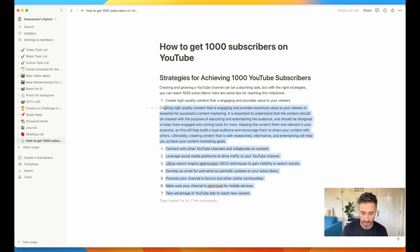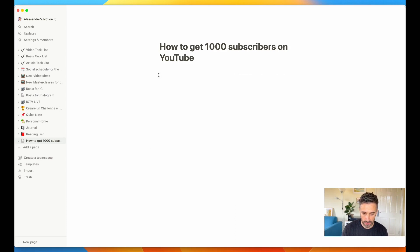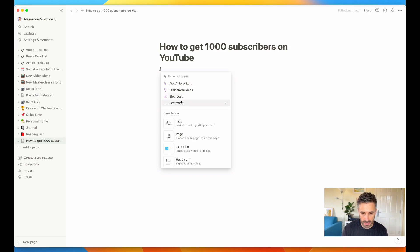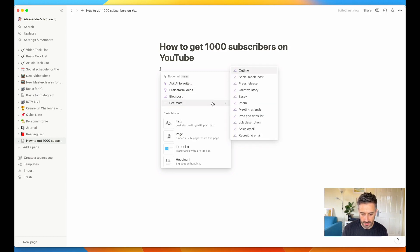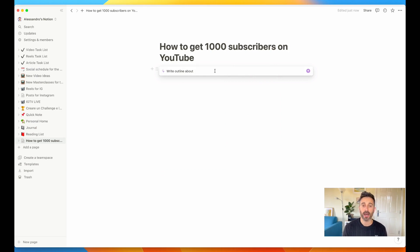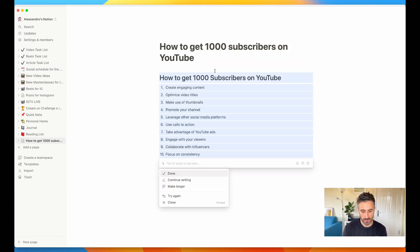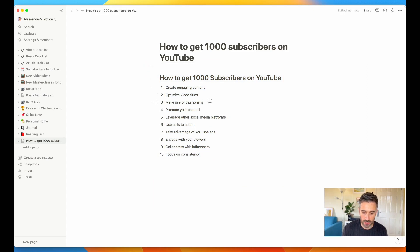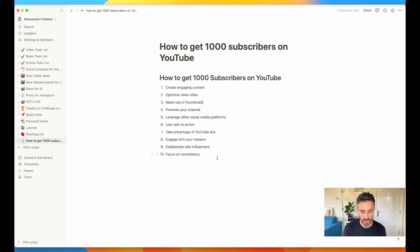I can also outline this video. Let's instead outline this topic — write outline about how to get 1000 subs on YouTube. Now Notion AI created for me an outline: how to get 1000 subscribers on YouTube — create engaging content, optimize video titles, make use of thumbnails, promote your channel. All the things that we know are really important on YouTube. We have an outline, so we can start with this and create a video from this outline.